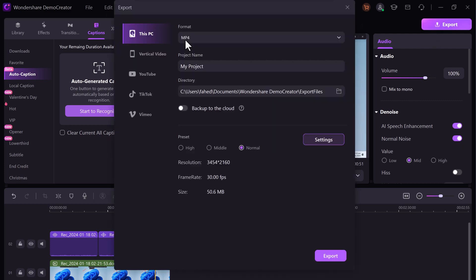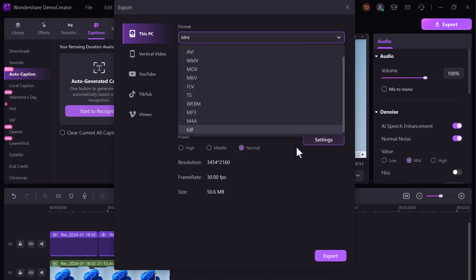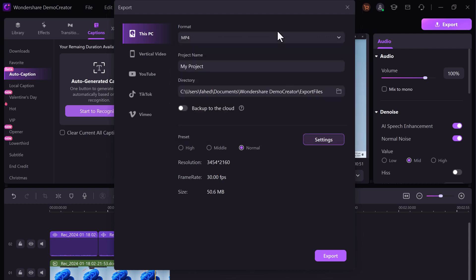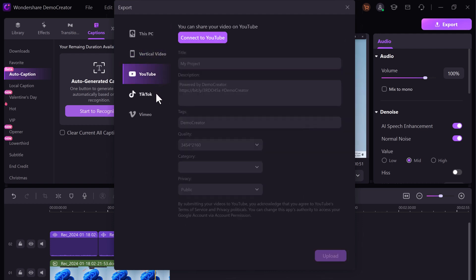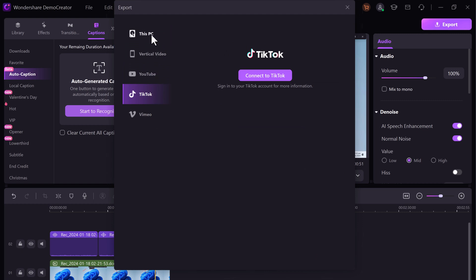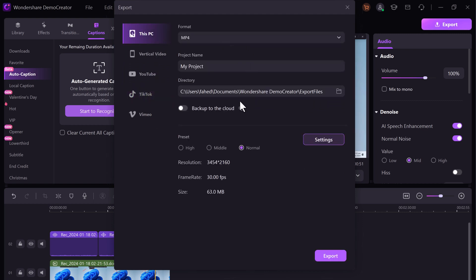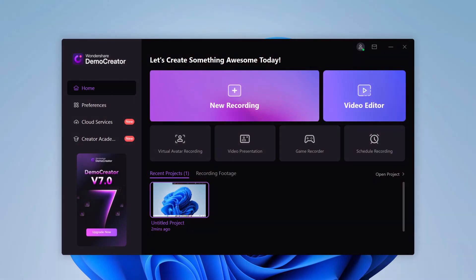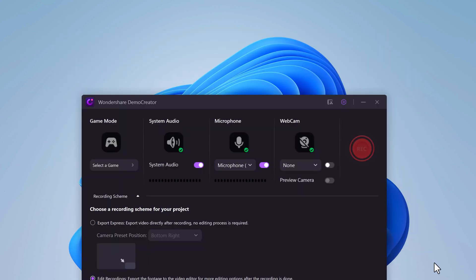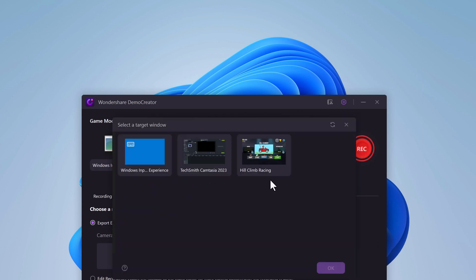Once you are happy with your edited video, Demo Creator makes it easy to export in a variety of formats. You can choose from popular formats like MP4 or MOV, or optimize your videos for specific platforms like YouTube, Facebook, or TikTok. For gamers, Demo Creator has a dedicated game recording feature to capture your epic gaming moments with ease. You can select the window or screen you want to record, audio input and output, and camera if connected.